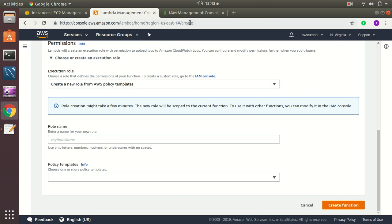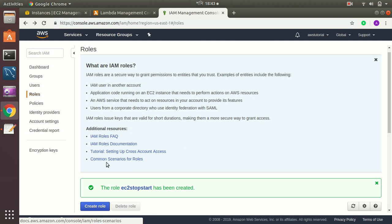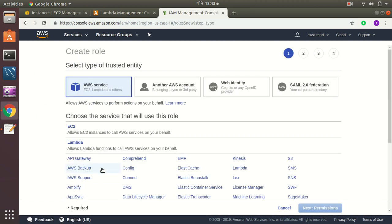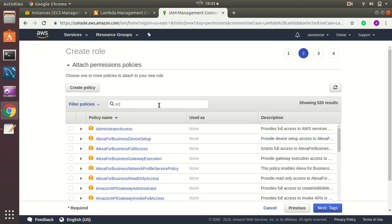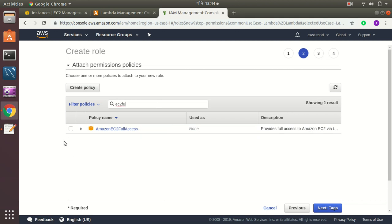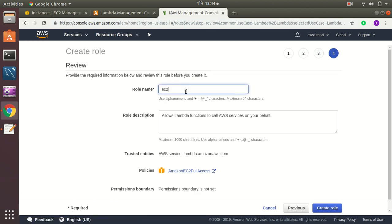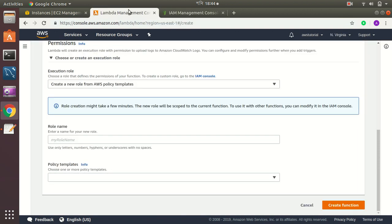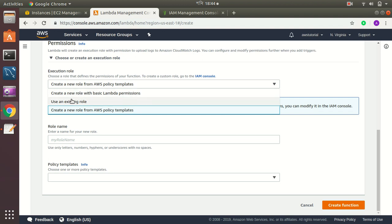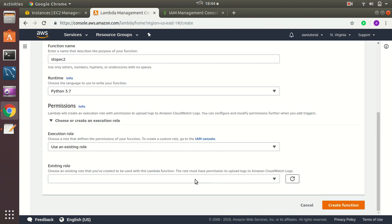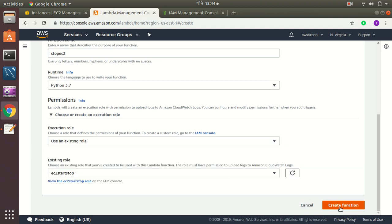For the IAM role, I go to IAM, then Roles, and create a new role for Lambda. I choose Lambda, then go to Next Permissions. I search for EC2 and give full EC2 permission — though less permissive policies would also work. I go to Next Review and give the role a name: 'EC2-start-stop'. My role is created. After refreshing, I can see the role, select it, and create the Lambda function.